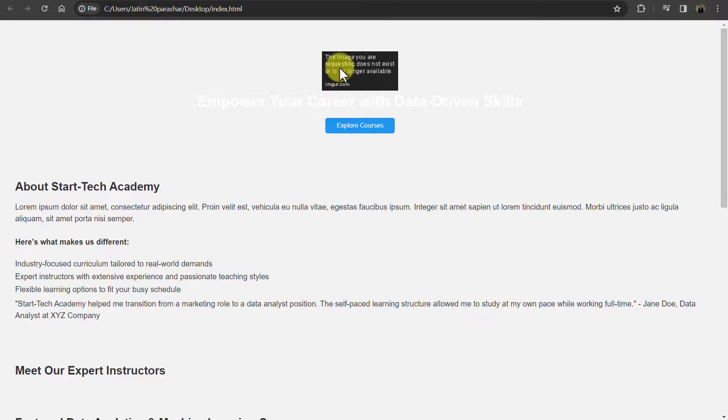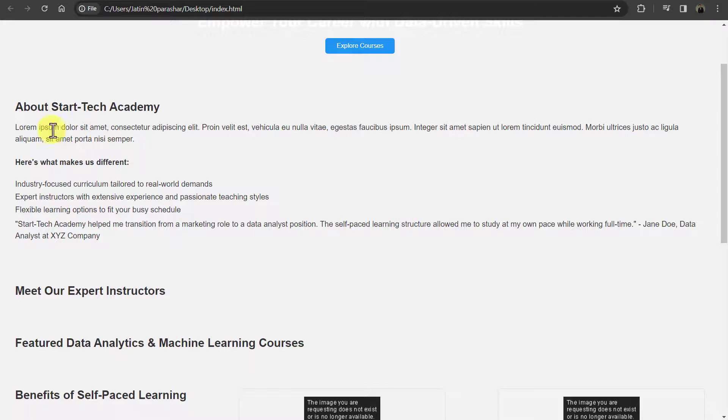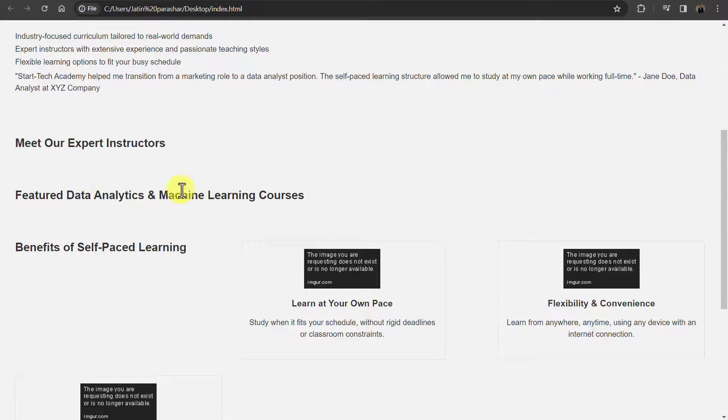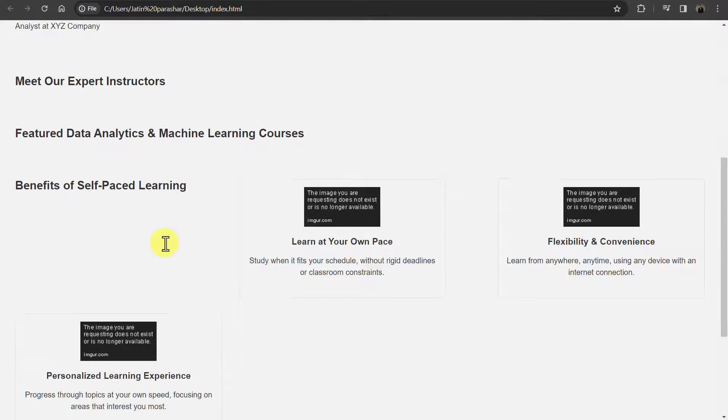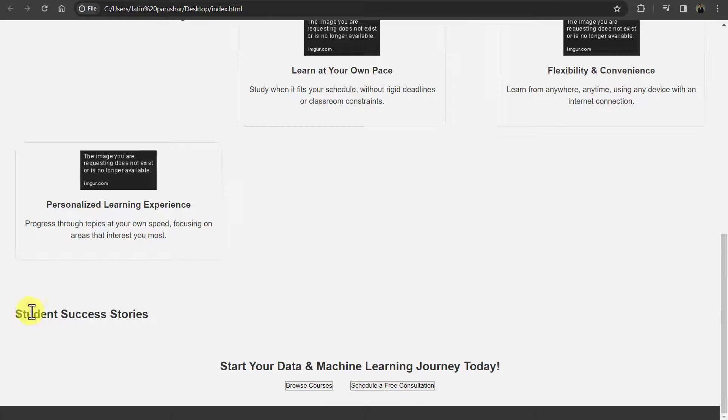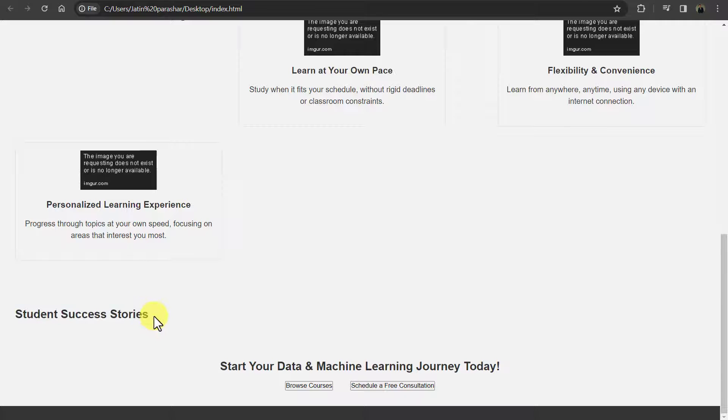Here is the logo, explore courses, here is the about section and here is the section of instructors, our courses, and benefits of self-paced learning. And lastly, there are student success stories or testimonials.